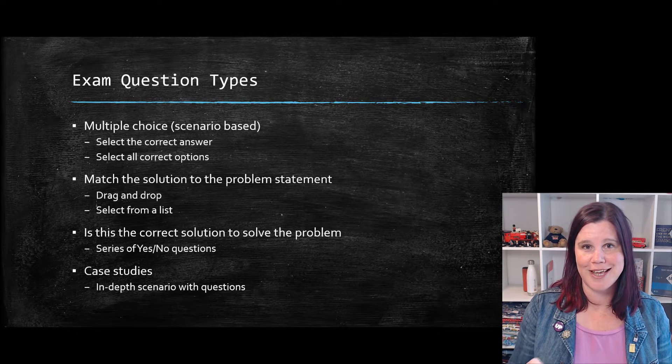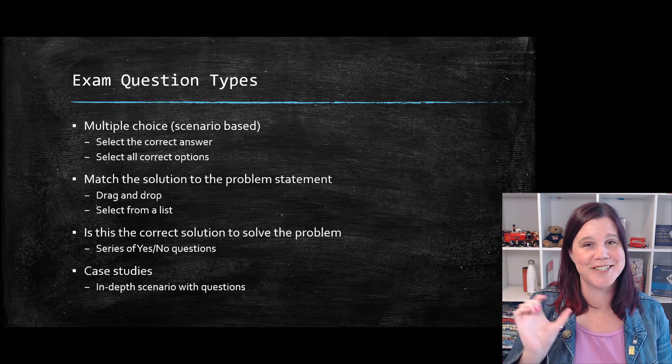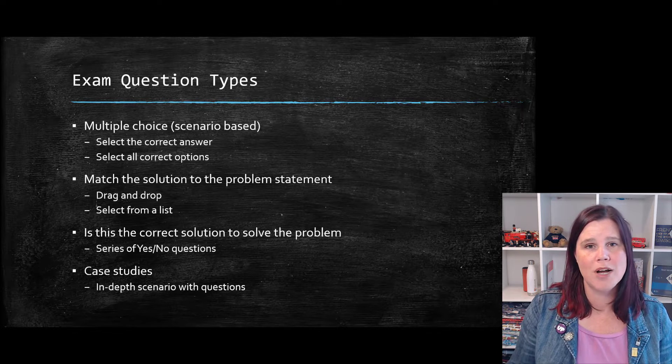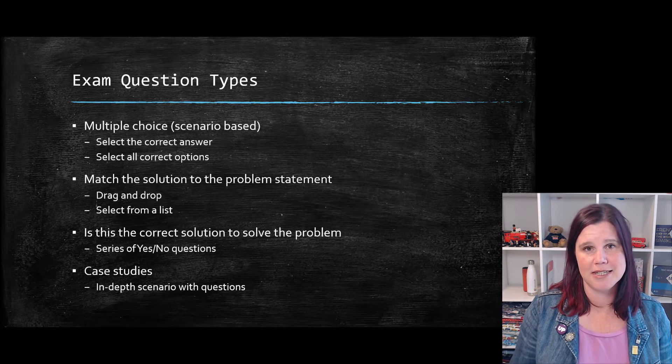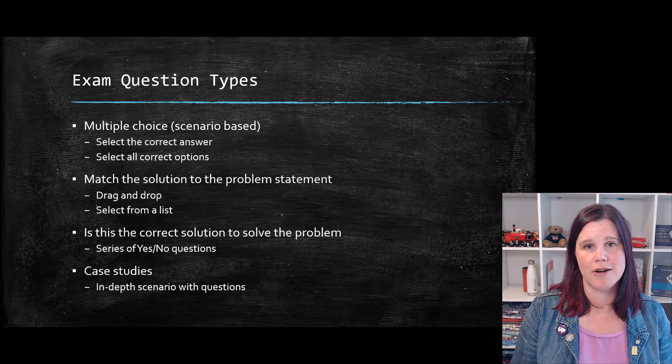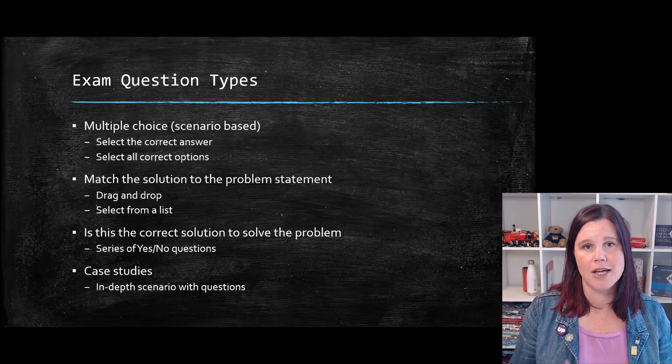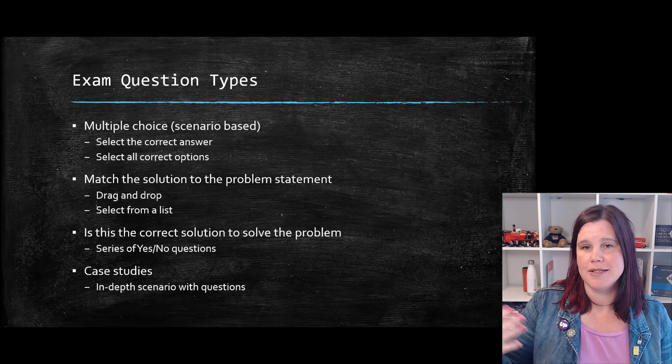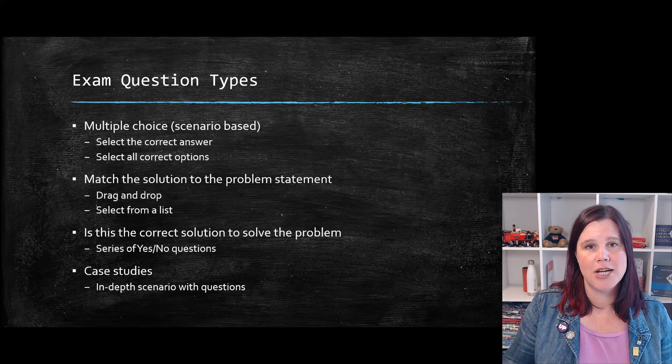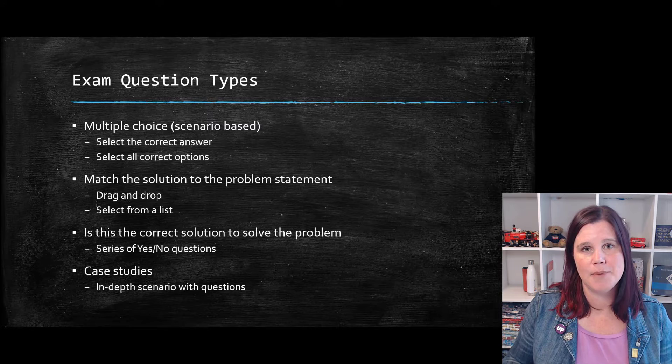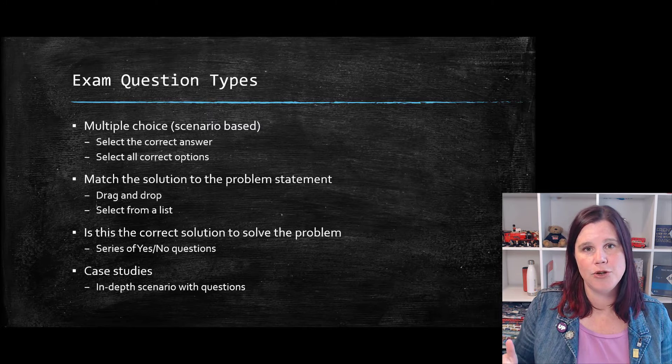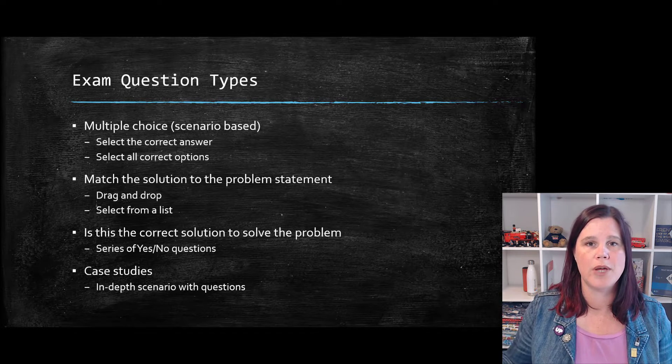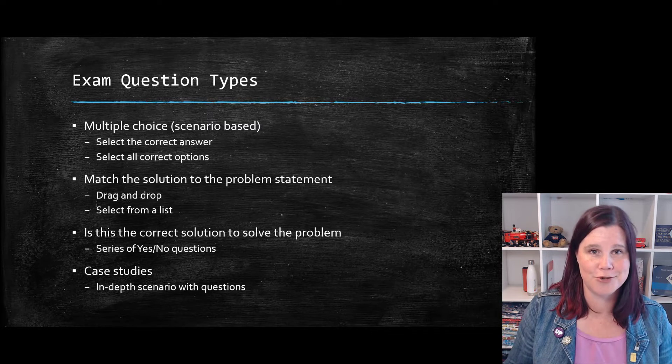When I say a case study, this is very lightweight. It's like a scenario that could be one or two sentences or a short paragraph typically like, you are a sales manager at company ABC, and you want to be able to do the following, which is true.